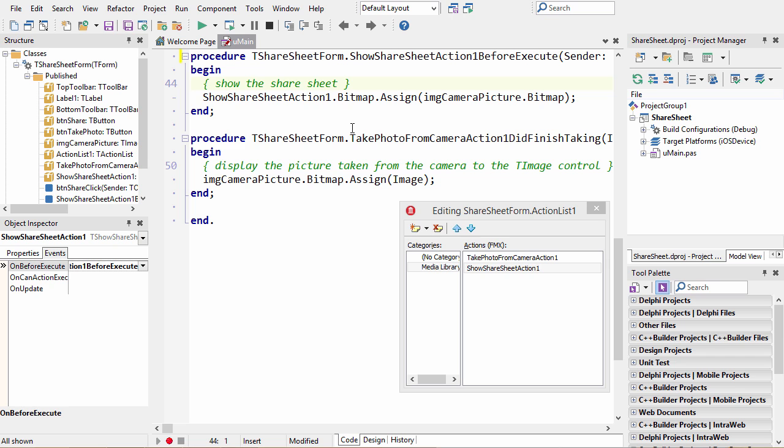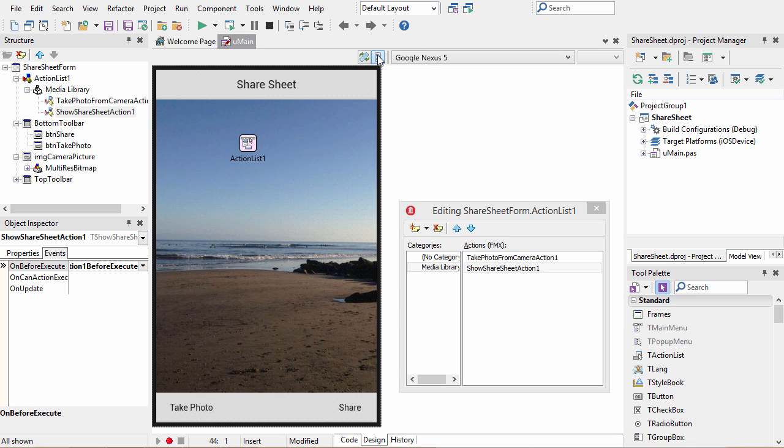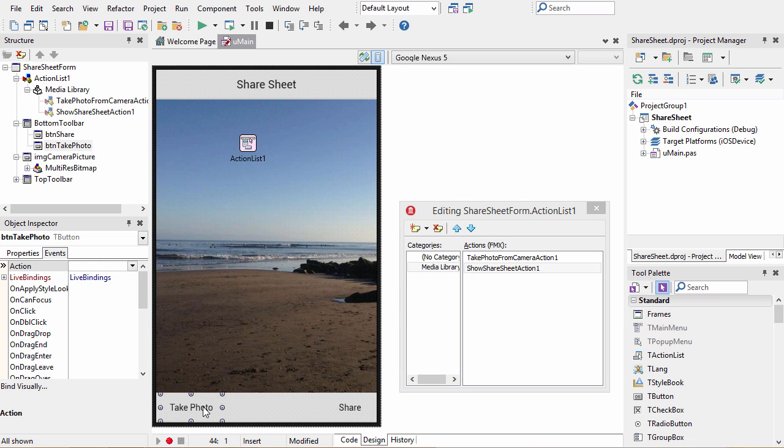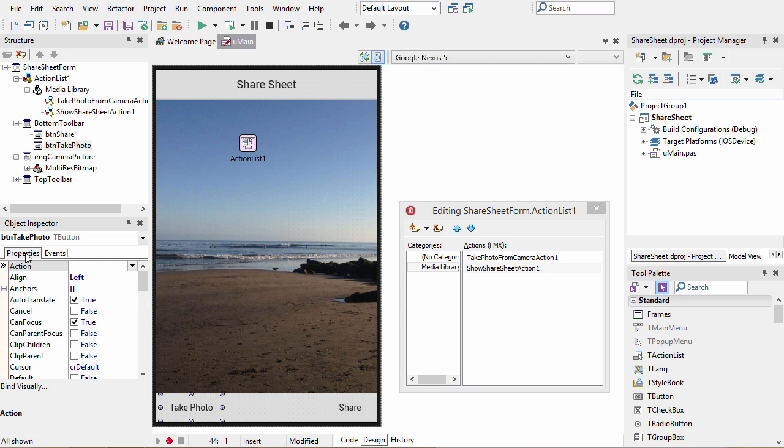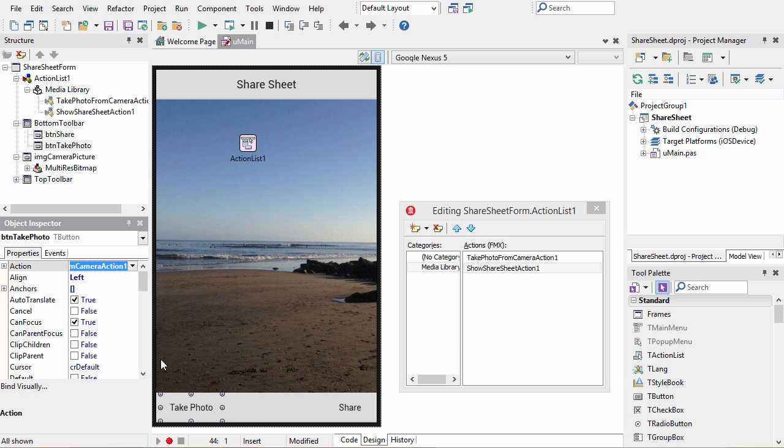Now we need to assign these actions to buttons so the user can invoke the actions. We do that by coming here to the design surface, selecting the button we want to assign it to, and from the drop-down list selecting the action we want. We select take photo from camera action, and now that action is assigned to this button.